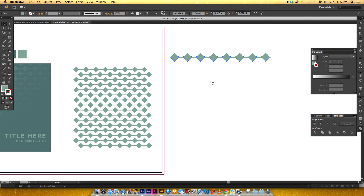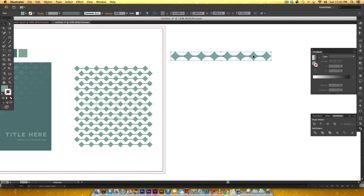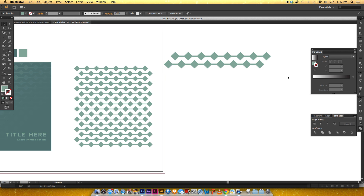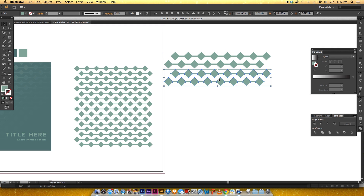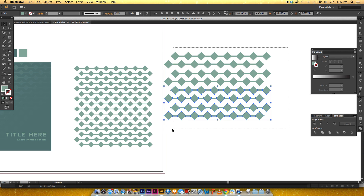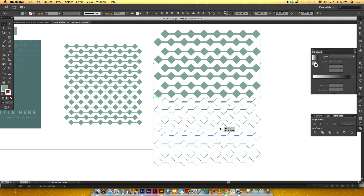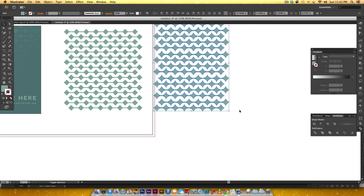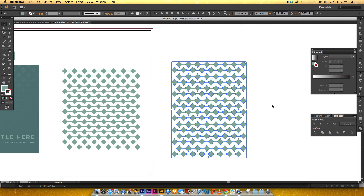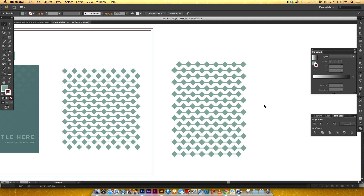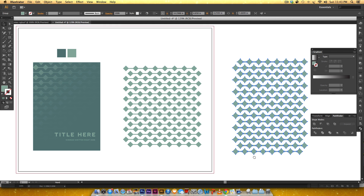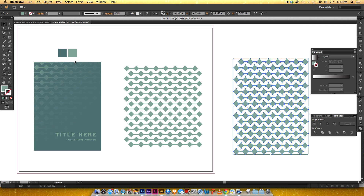Now I just need to make the rest of this pattern. I'll grab this row, hold Alt and drag to duplicate it, placing it a little off-center. I'll select both rows, hold Shift, and keep Alt-dragging to create multiple rows. Then I'll select them all and scale them down uniformly by holding Shift while resizing. To make sure the vertical spacing is even, I'll select all and click Vertically Distribute Center. Then I'll hit Command+G (or Control+G on PC) to group them all together.